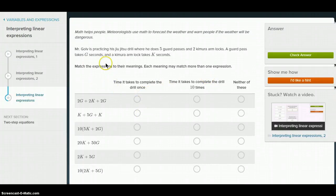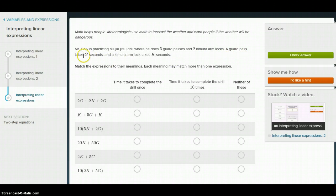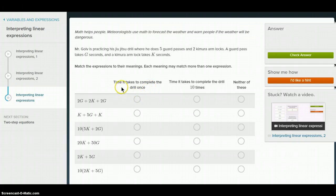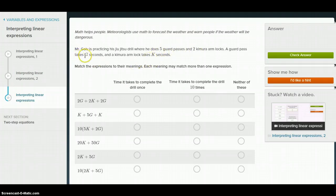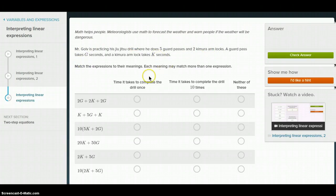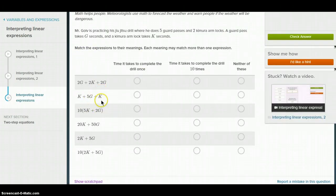Let's get one more. Mr. Golf is practicing his Jiu-Jitsu drill, where he does five guard passes and two Kimura arm locks. A guard pass takes G seconds and a Kimura arm lock takes K seconds. The time to complete the drill once: the drill is five guard passes and two Kimura arm locks, so a total drill is going to take 5G and 2K. So we're looking for 5G plus 2K — this is equivalent.